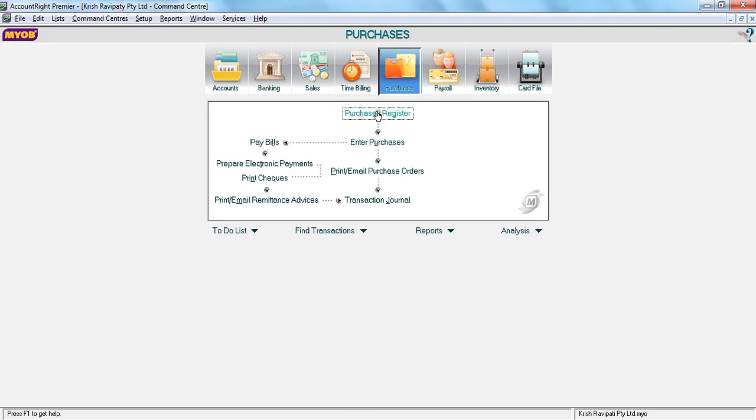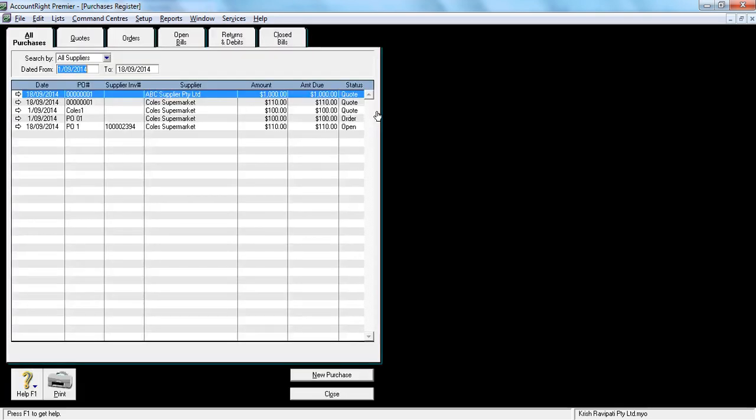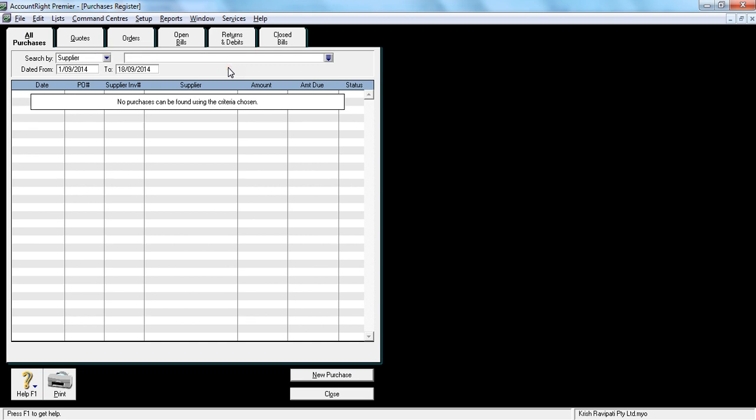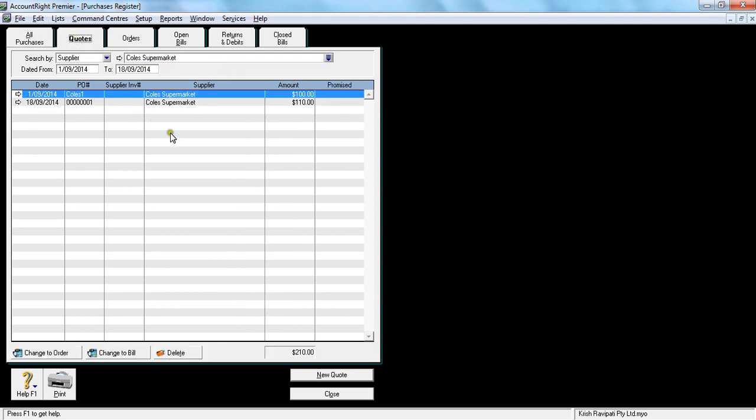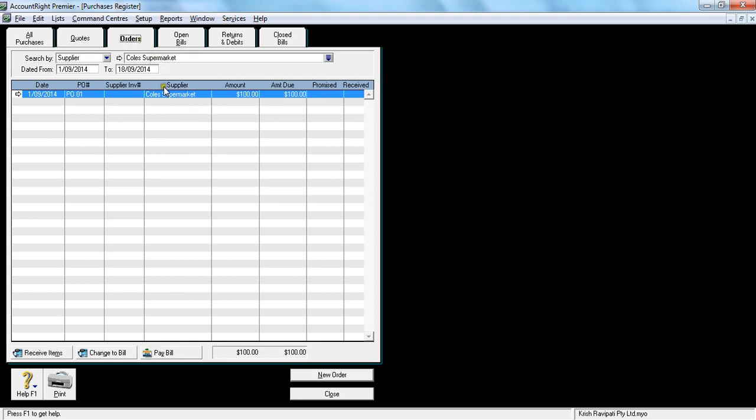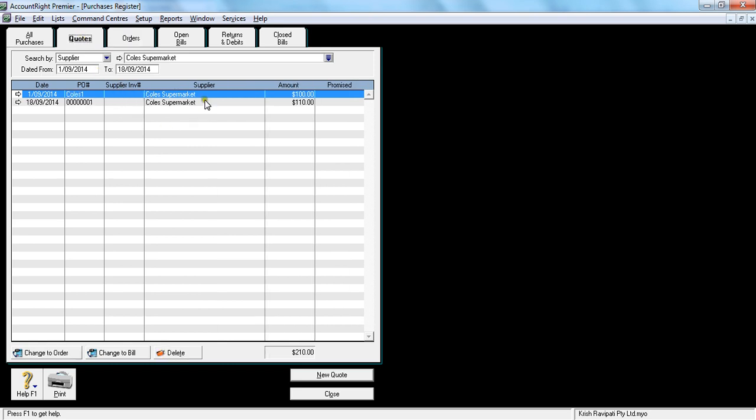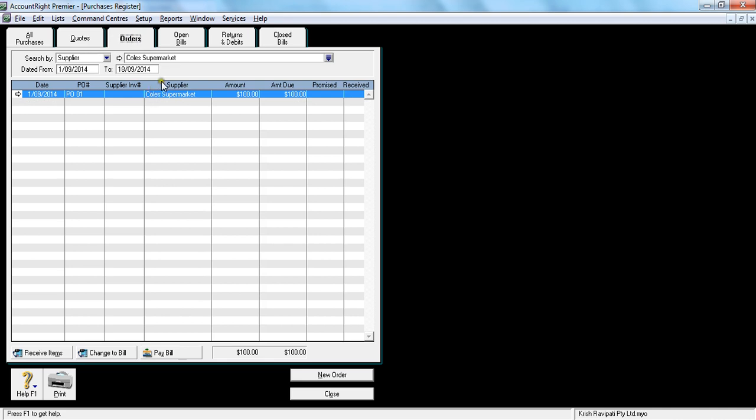If you notice, now go to purchase register, go to all suppliers, click supplier and say Coles. Go to quotes, you would still see two quotes there and you would see one purchase order appearing. What it means is you can use these quotes for however number of times you want to create purchase orders.